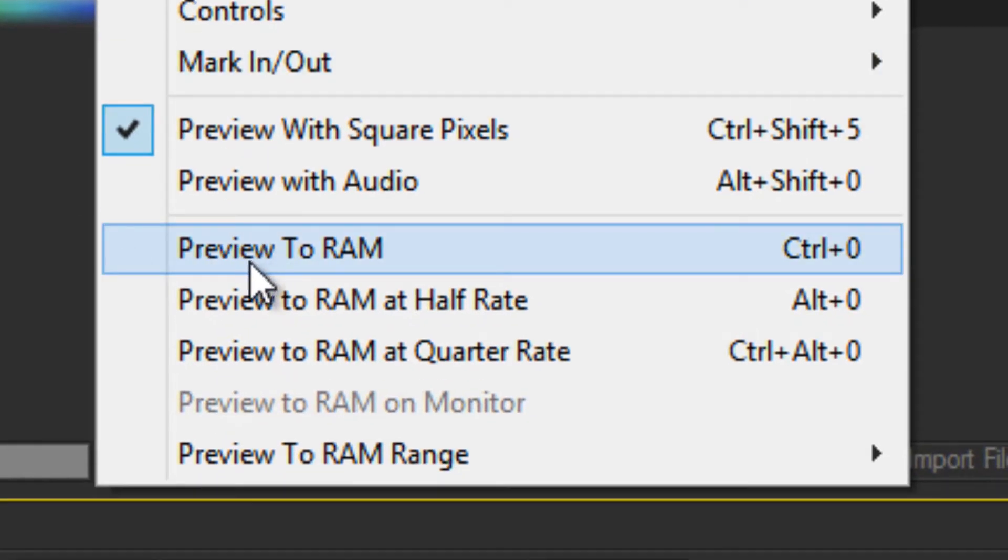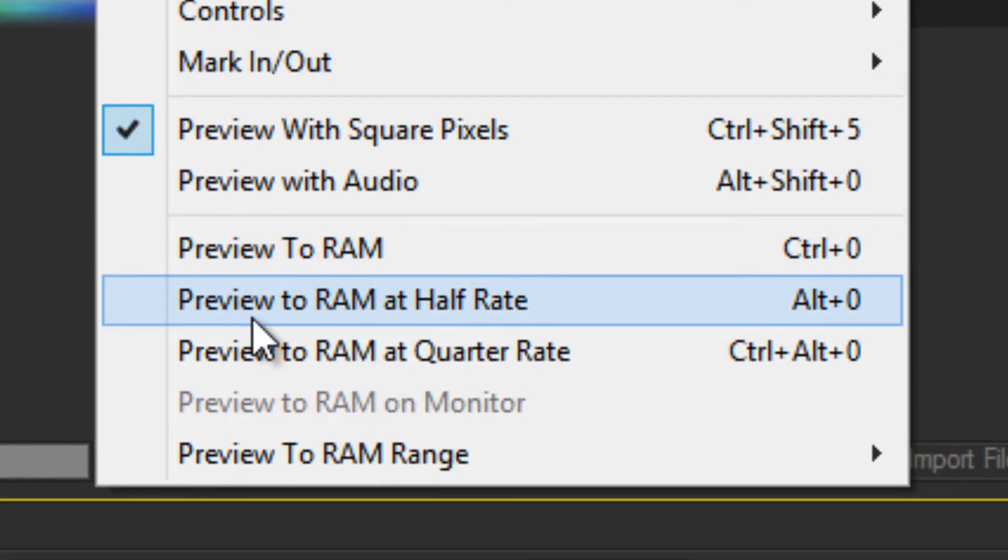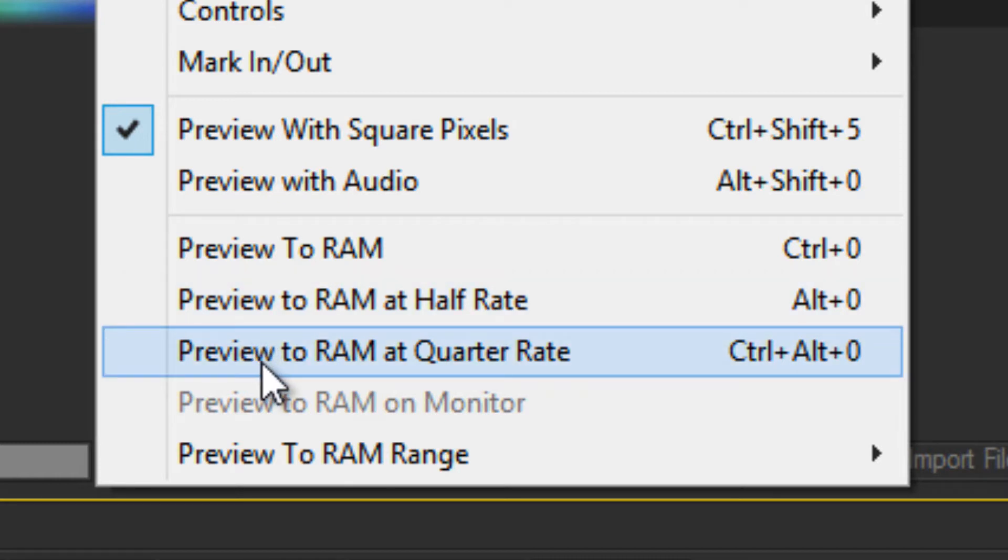Preview to RAM renders the entire clip. Preview to RAM at half rate renders the entire clip and still plays it back in real time, but it only renders half of the frames. Same applies to render at quarter rate, except it only renders one in four frames.